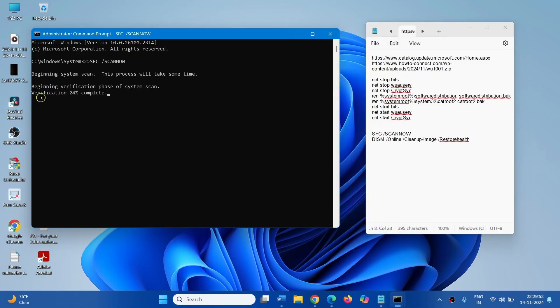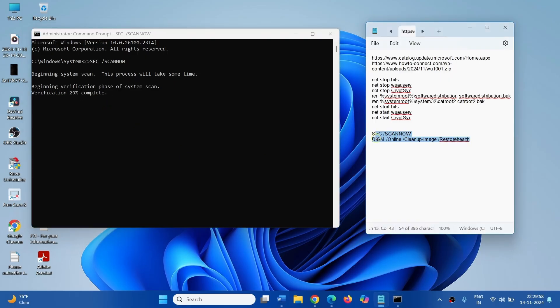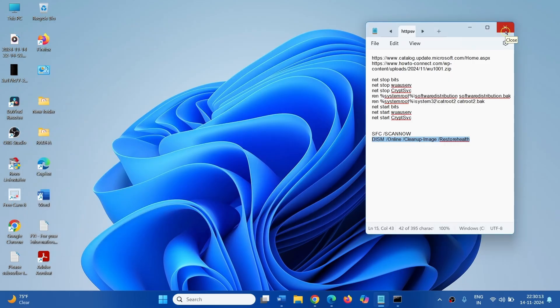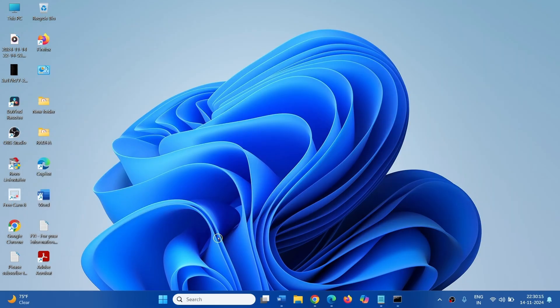After this process is 100% completed, run this command. In the same way, copy from here, paste in the Command Prompt and press Enter. After running both commands, close all the windows and restart your computer.